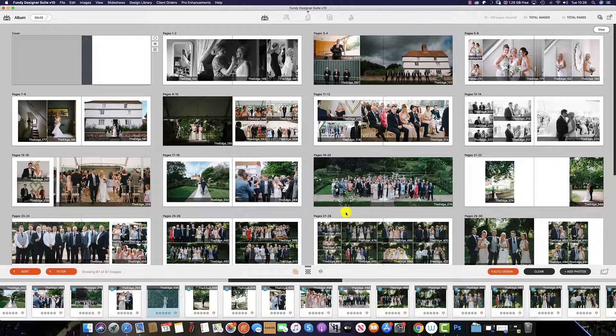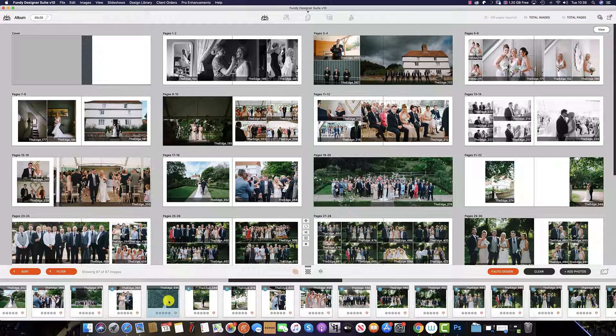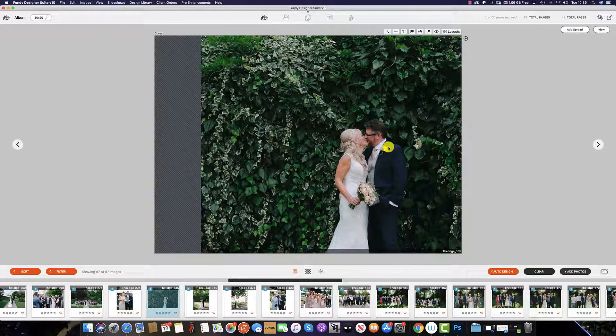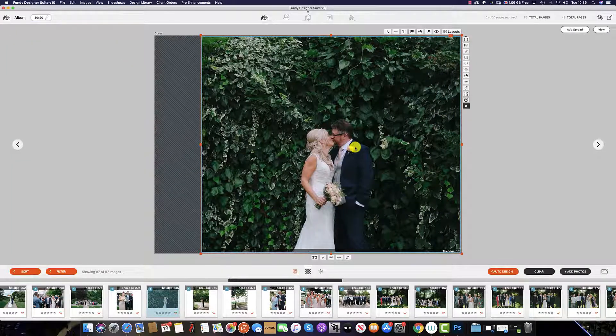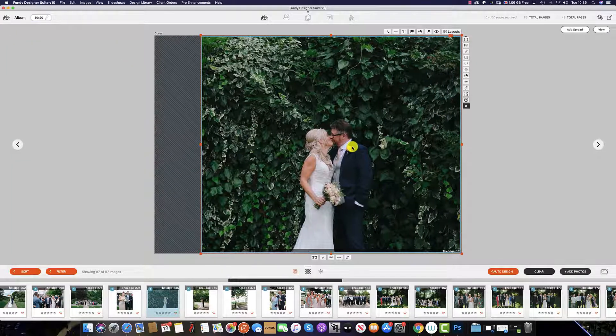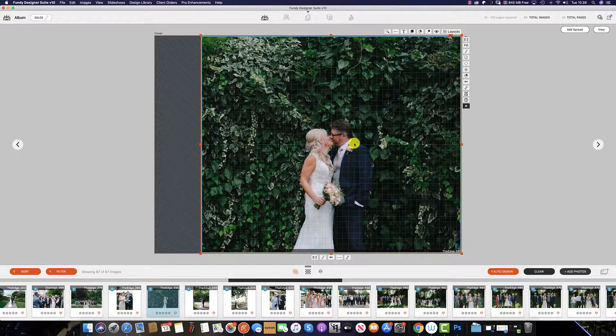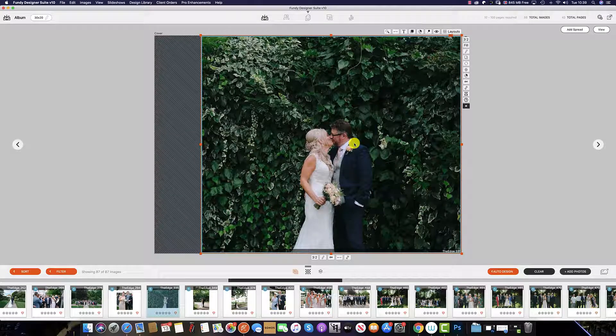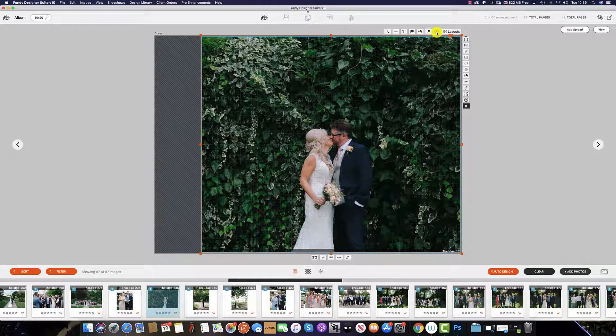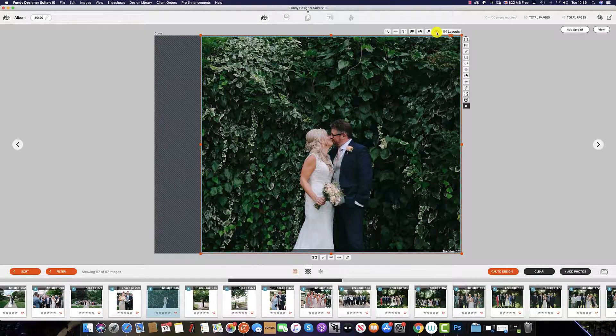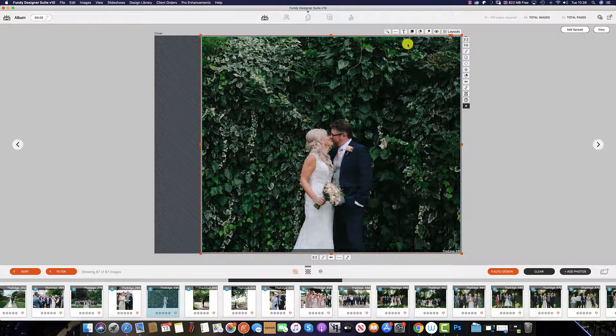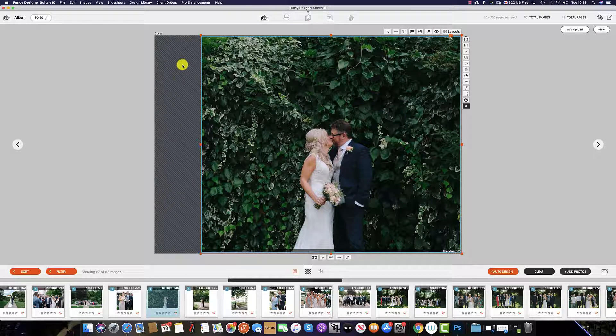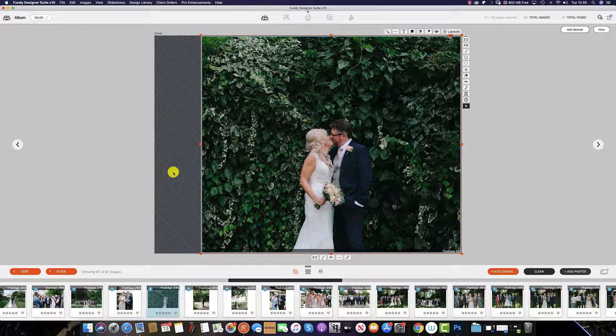Now all we need to do is add our image to the cover. To do this, select the image and drag the image up into the cover template. Double click and then adjust when necessary. To see the guides, hit the G key or flick through the eye icon. This grayed out portion here is where the leather will be on the binding of the album.